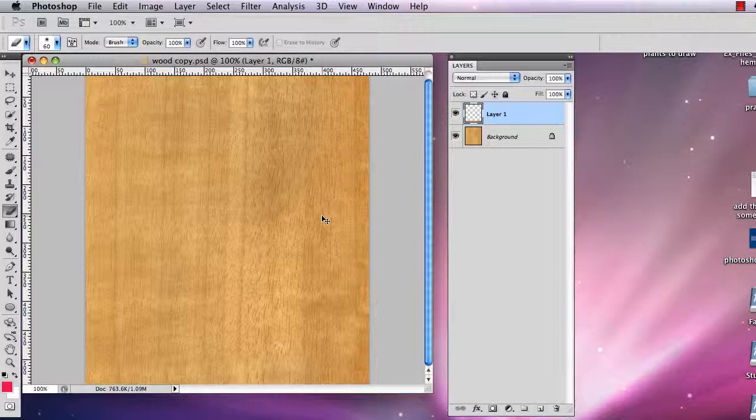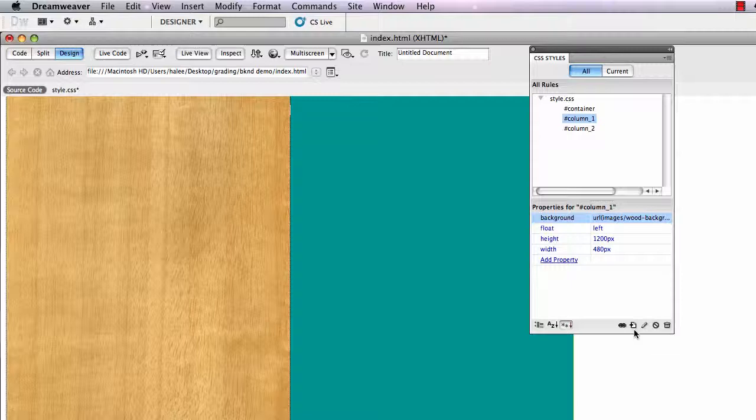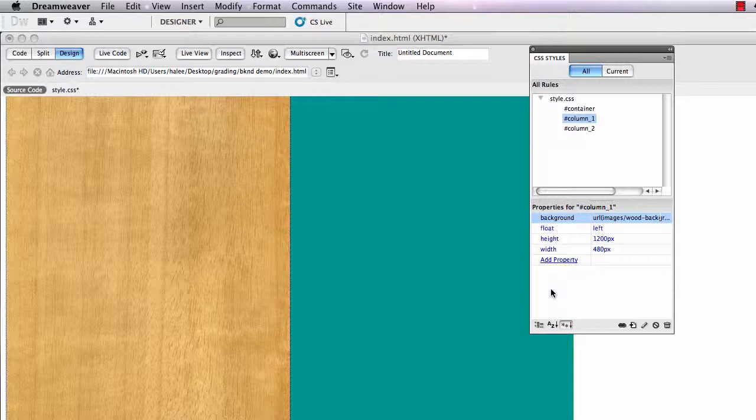I'm going to switch to Dreamweaver now and insert that into this div over here. In my CSS styles, column one, I'm going to edit that, find that background tile. Wood background one, I called it Choose. OK. And now it's in there and it tiles seamlessly.